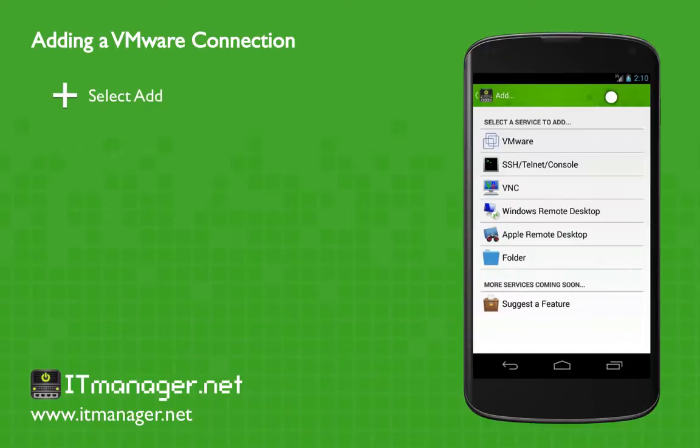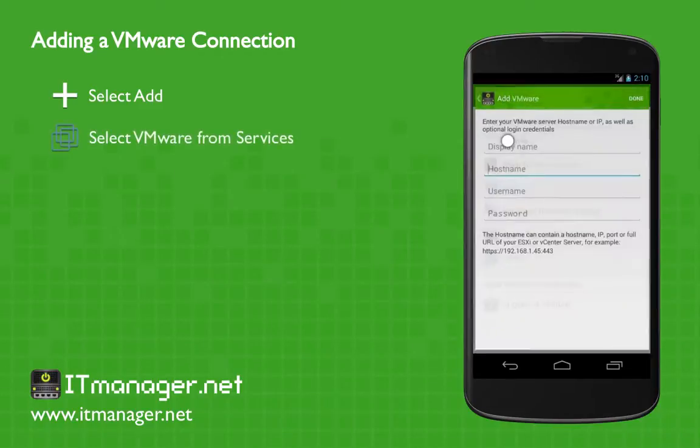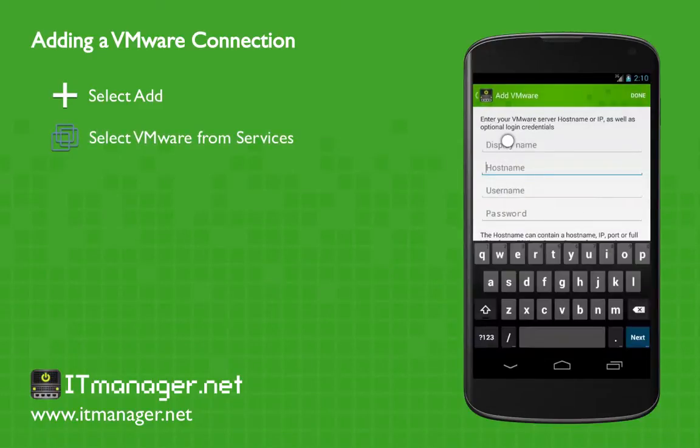We'll click on the plus button on the top, and these are the services that we can add to IT Manager. We're going to click on VMware to add the Virtual Center.